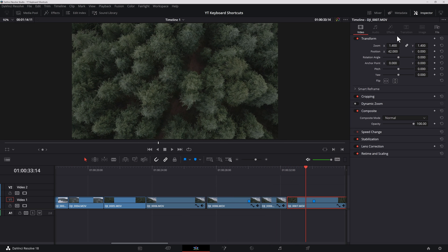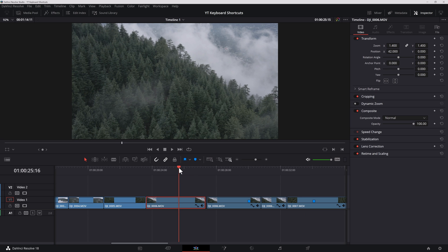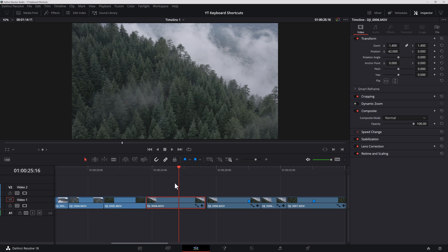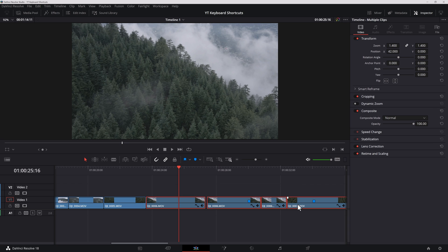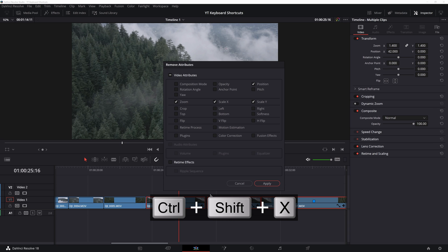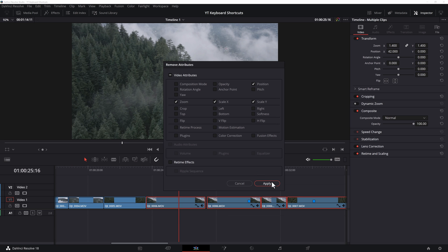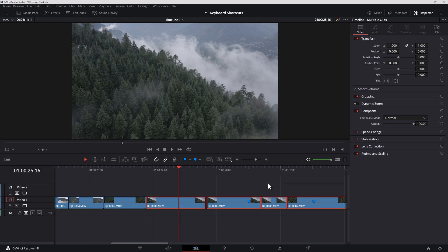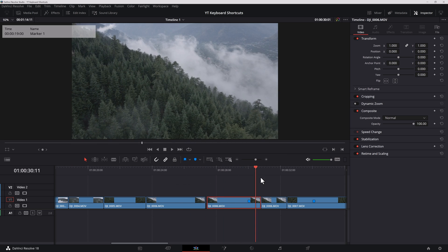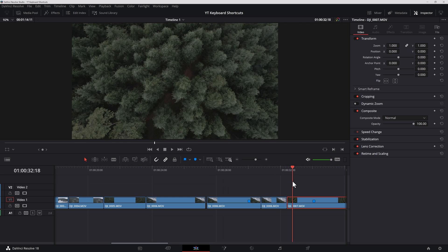As you can see, the position and zoom has been applied. There are times when you want to remove attributes from a clip. You can select a clip or several clips together and you can hit Ctrl Shift and X to remove attributes. You can choose which attributes to remove. In this case, I'll remove all and apply. And those attributes have been removed.